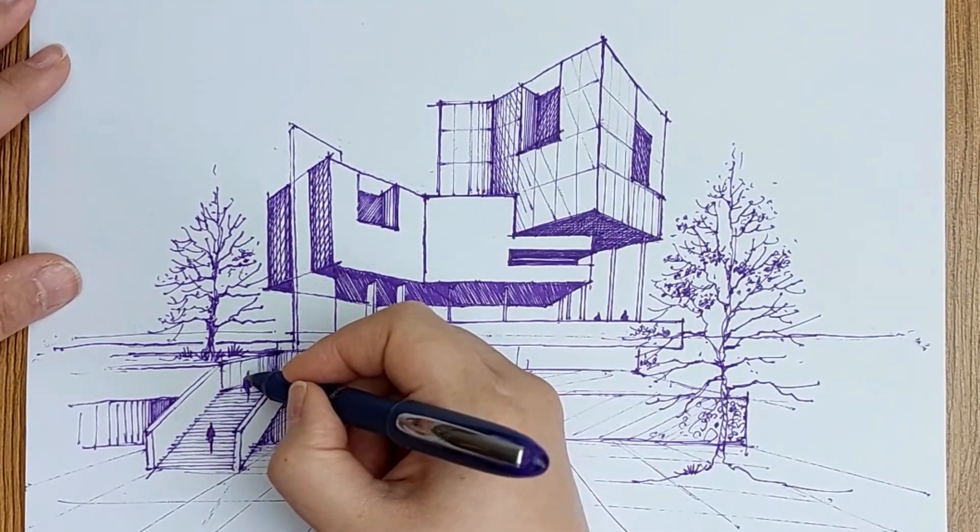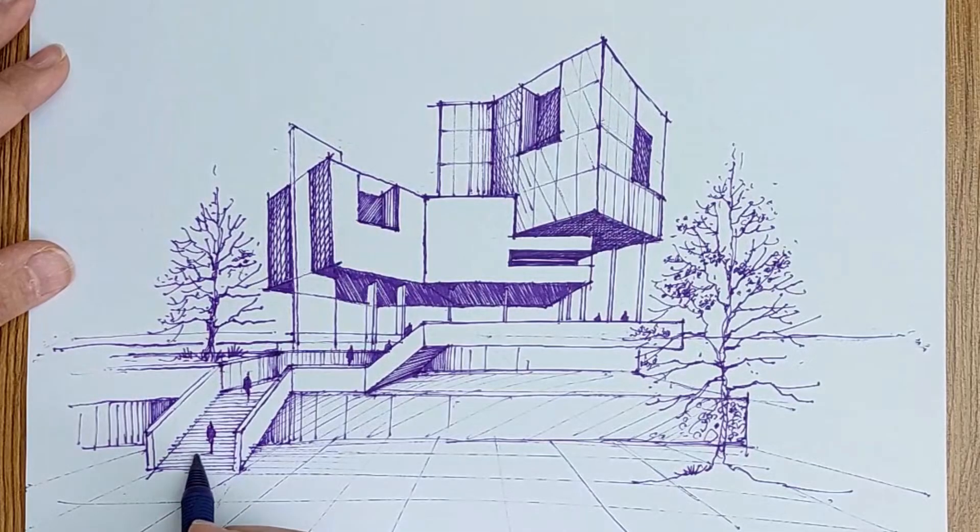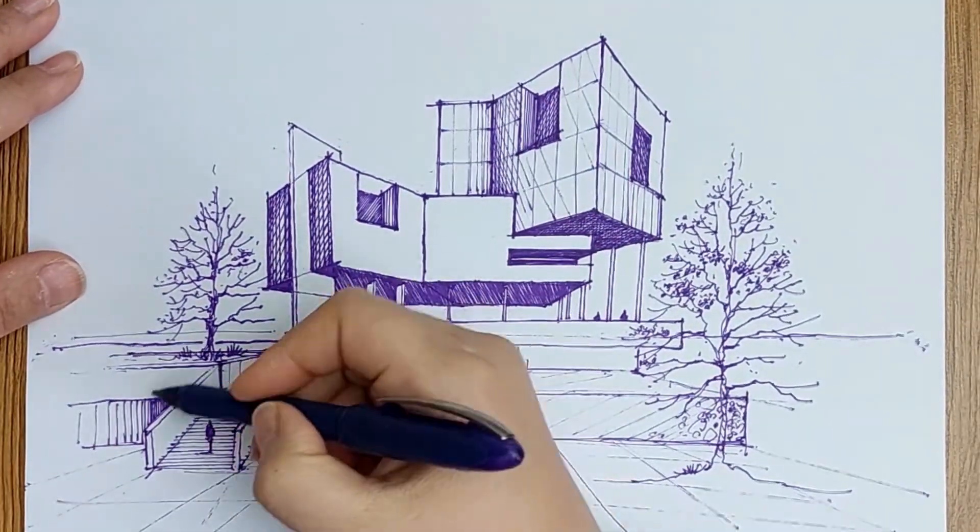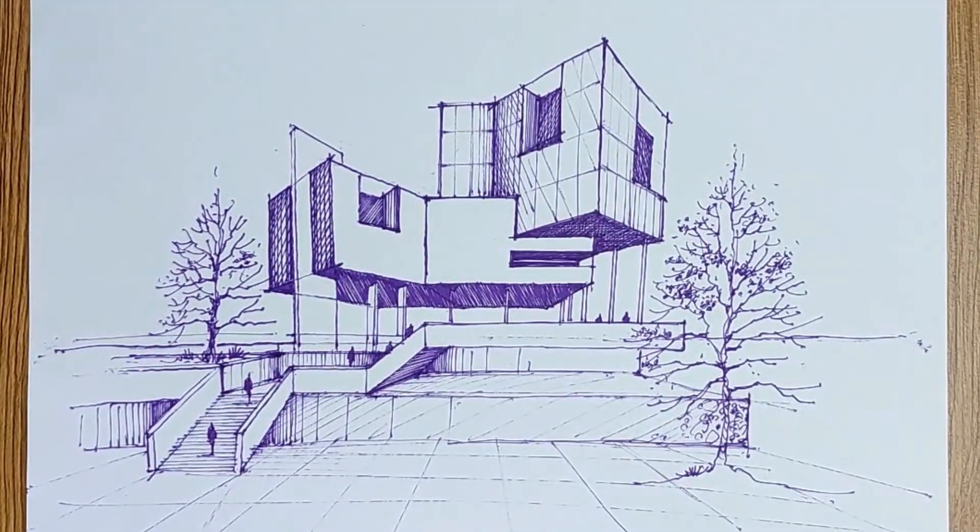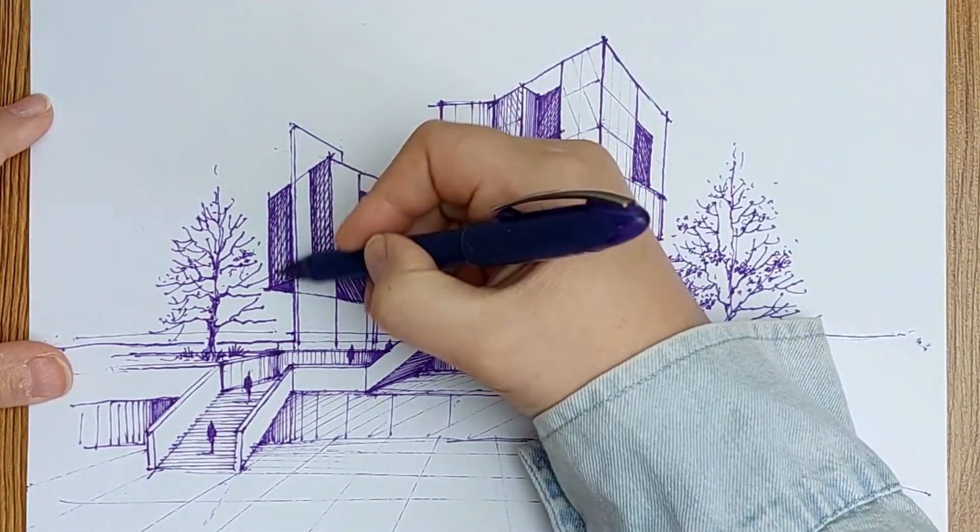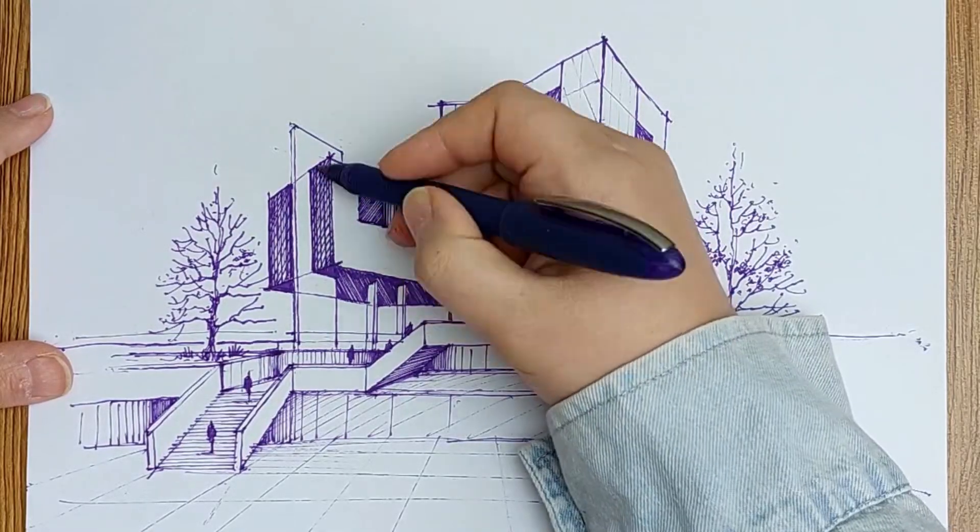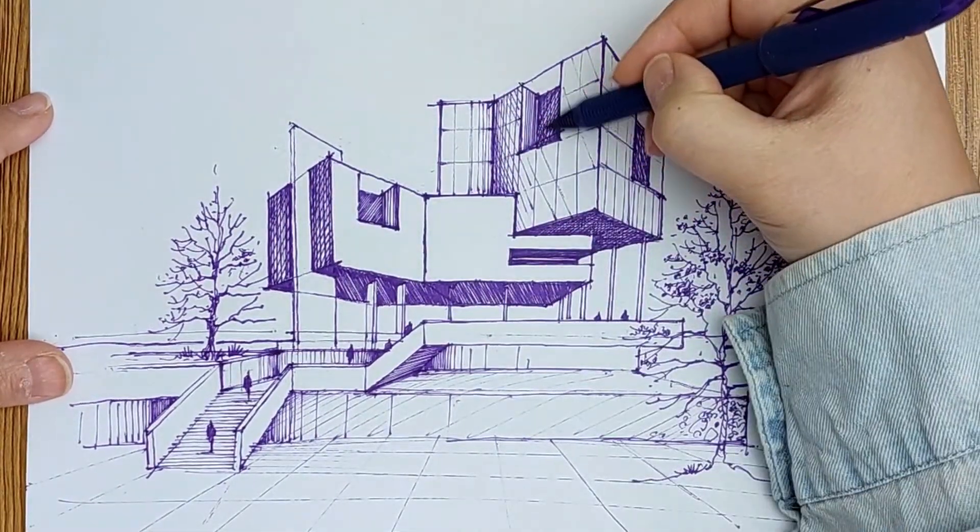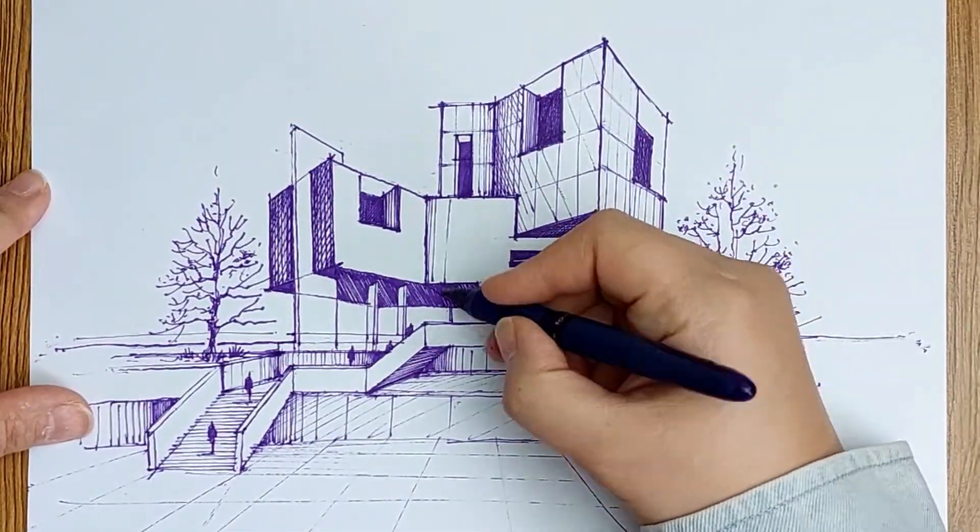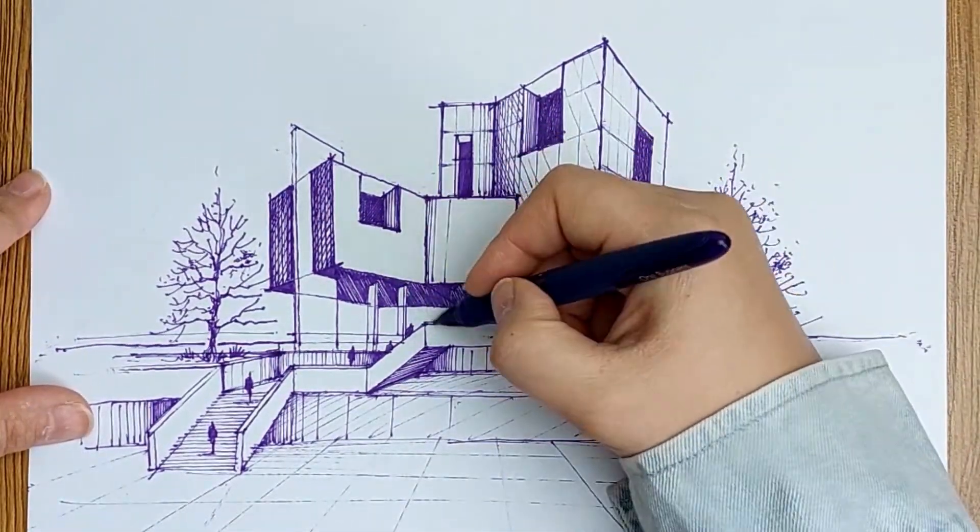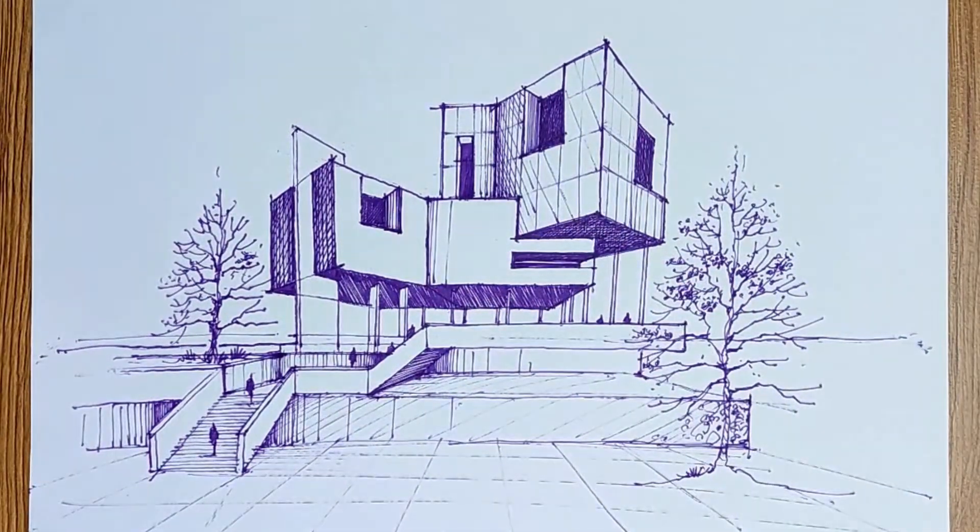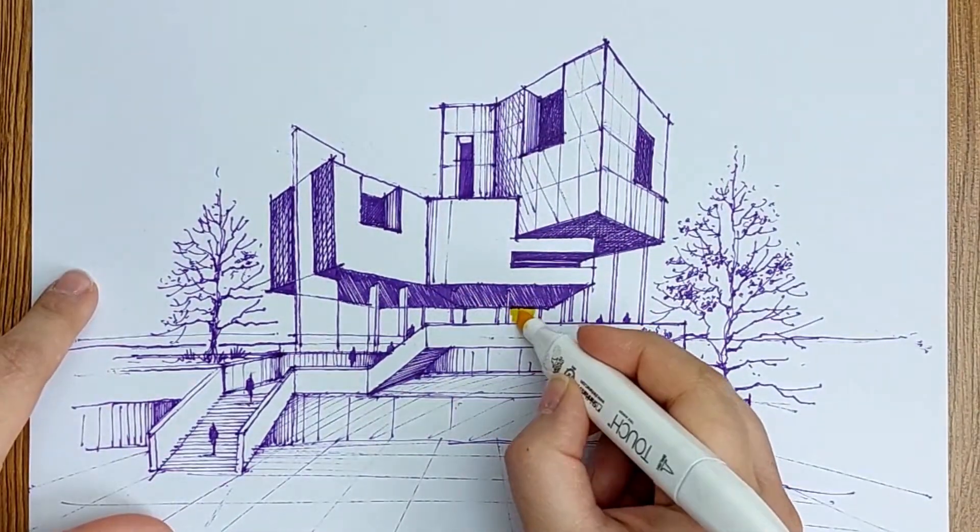Now adding some figures make my drawing look more real. And then I can start coloring.